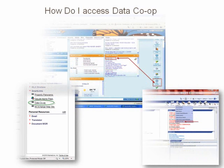To access the Data Co-op, your MLS has provided you with a shortcut from within your primary MLS system. This ensures that all users of the Data Co-op are active subscribers of an MLS and that local MLS business rules are maintained.